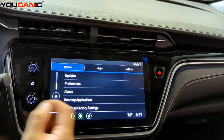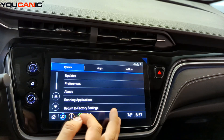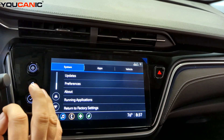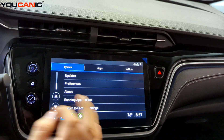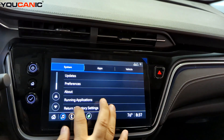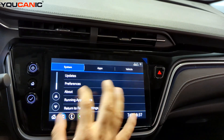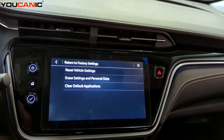Keep in mind this is going to erase all your contacts, any stored phones, any Wi-Fi settings — anything that's stored in the vehicle.